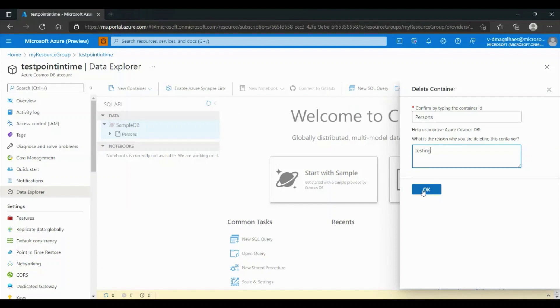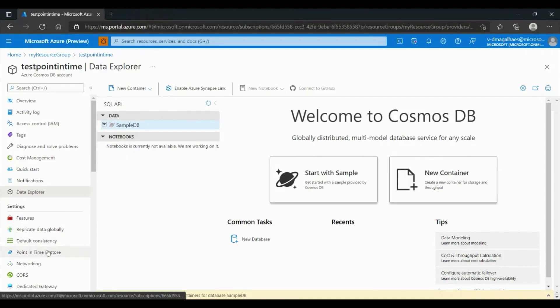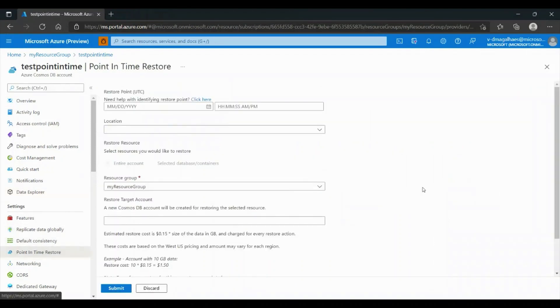This request will take a few seconds to be concluded. After we confirm that our container is deleted, we can go to Point-in-Time Restore. To restore our data, we will need to have the right permission. In Point-in-Time Restore, we will have to choose our date.